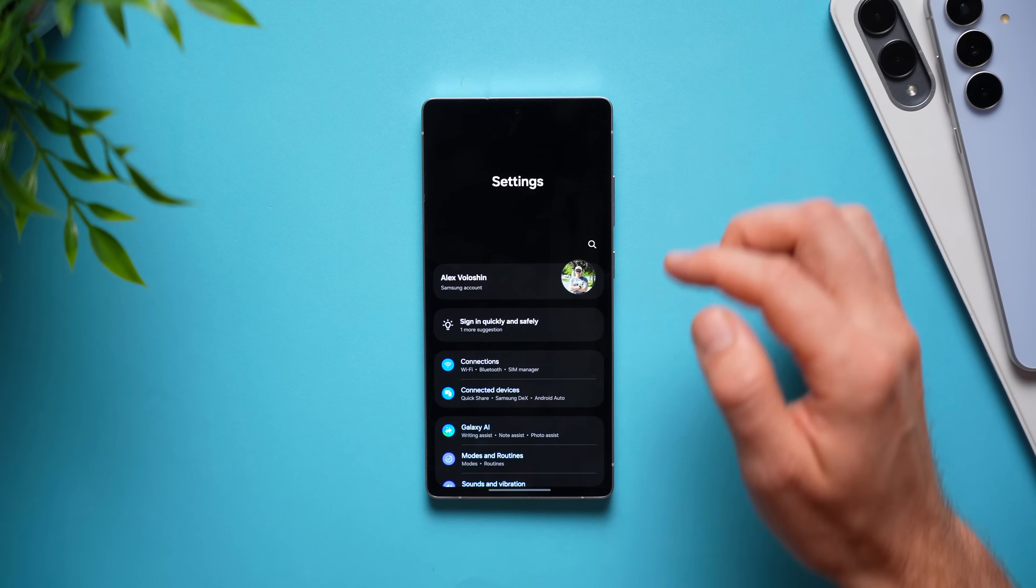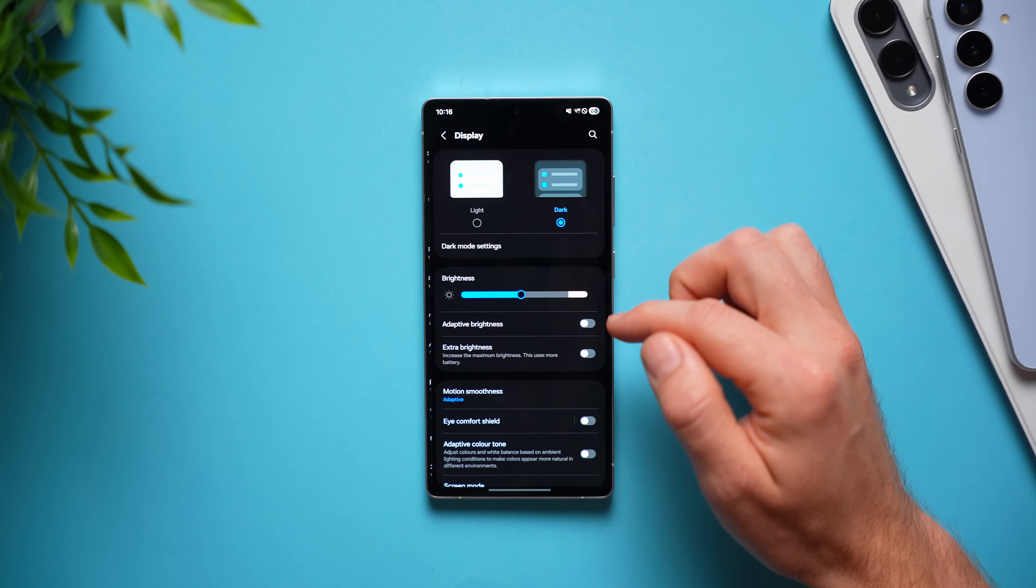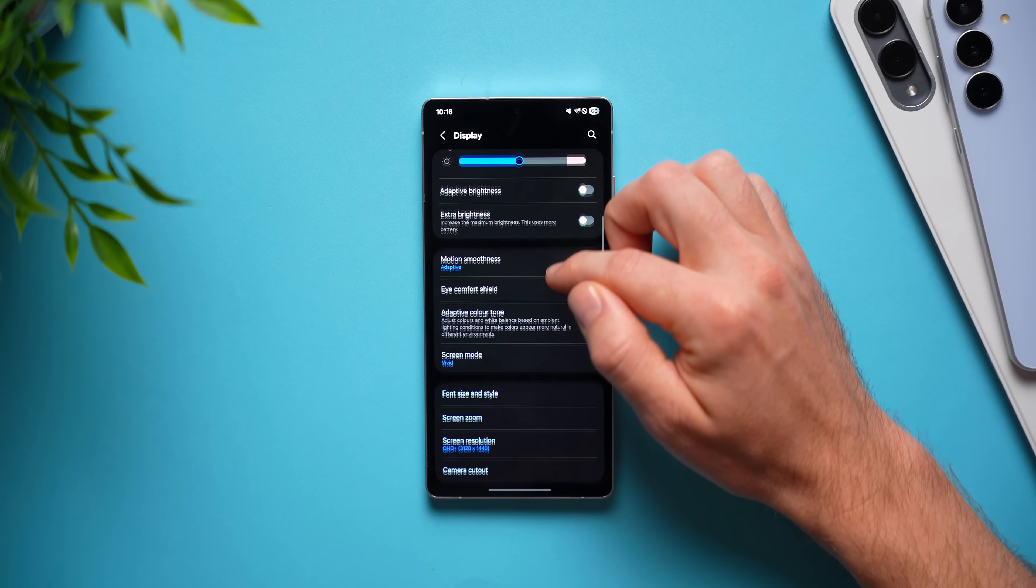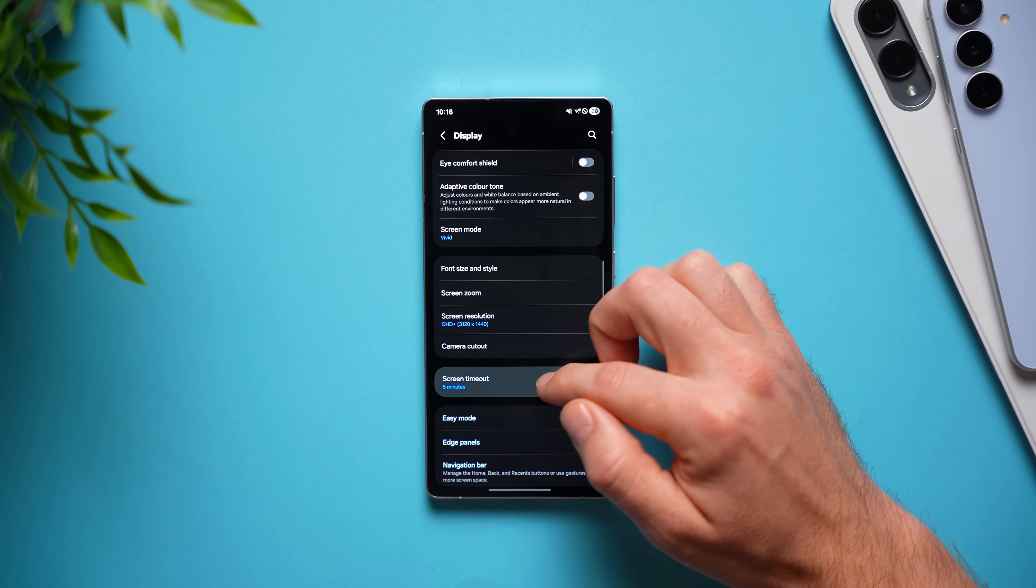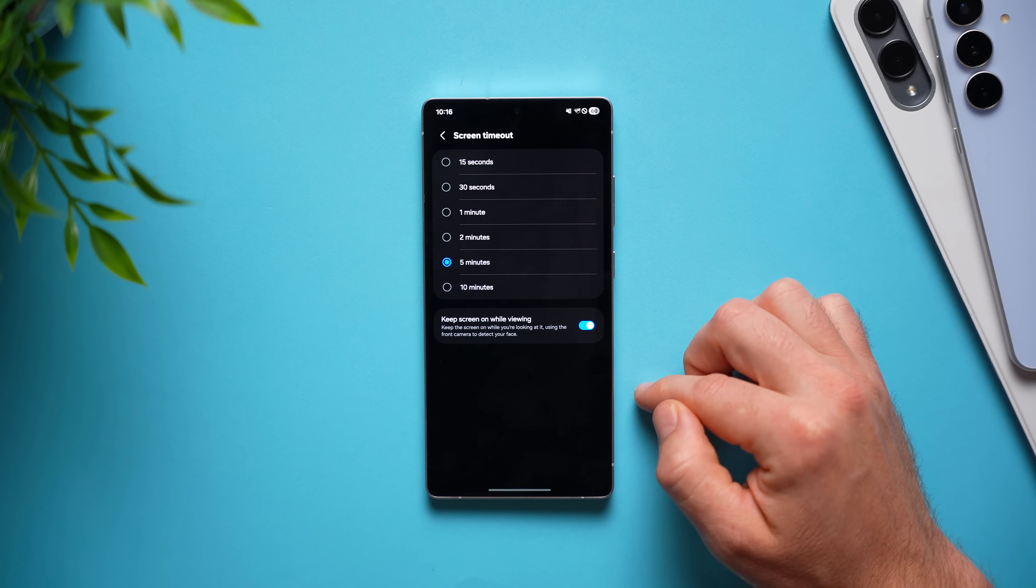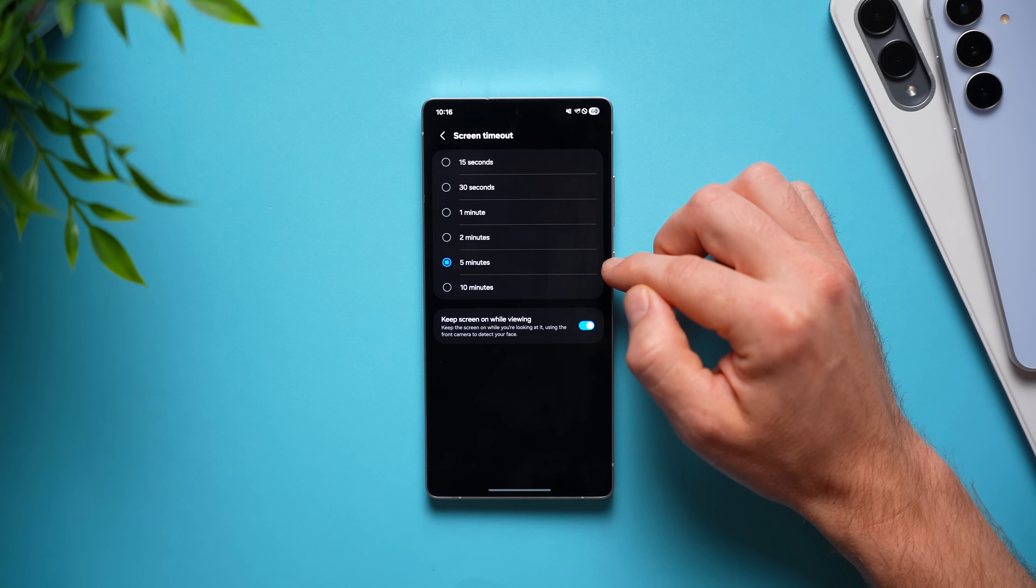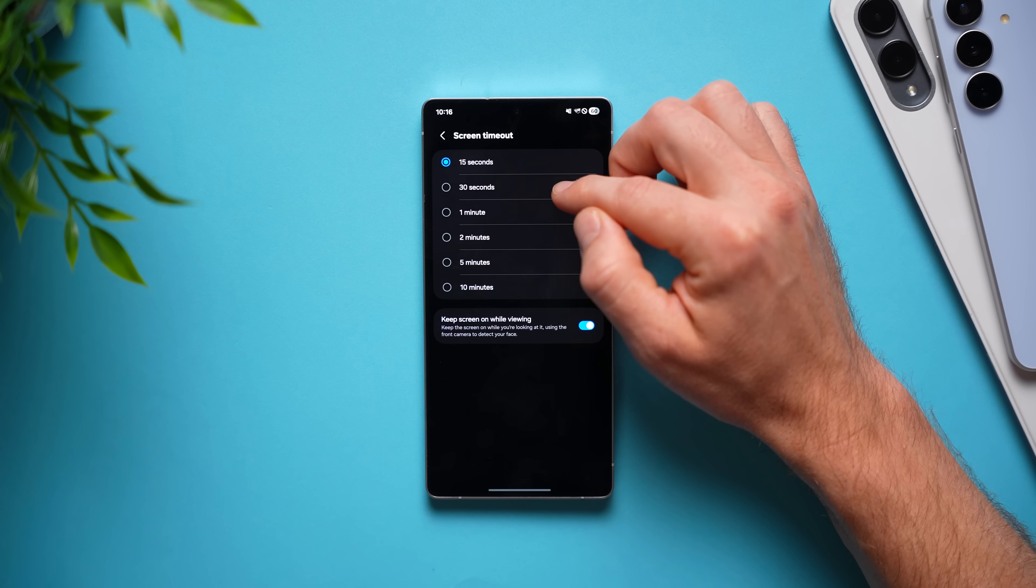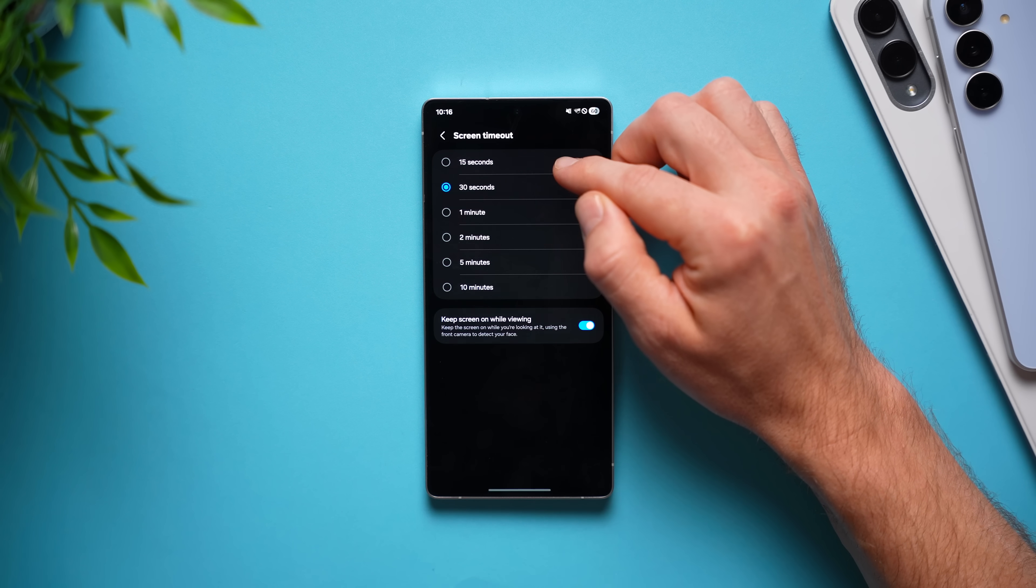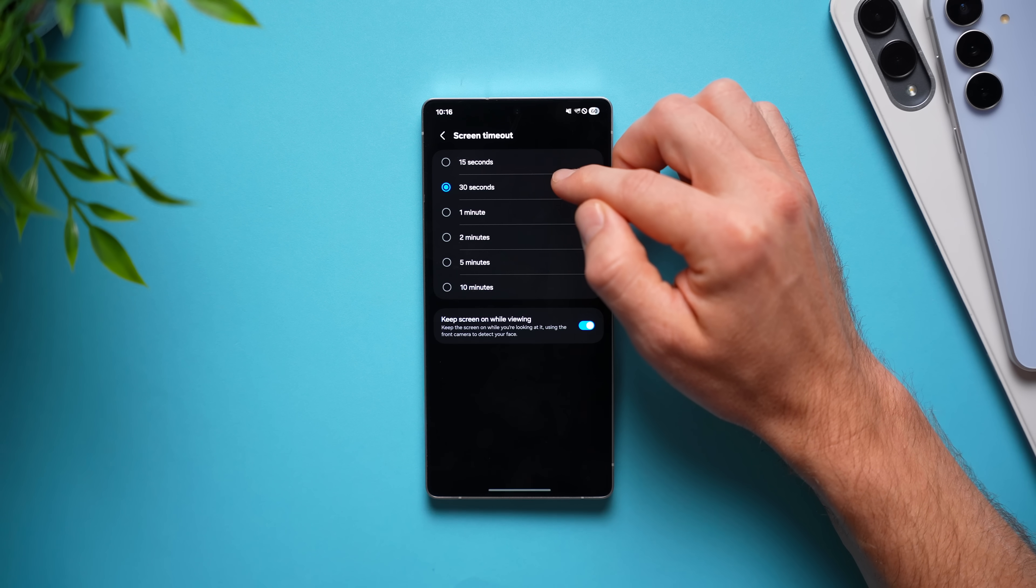And what you want to do is go into settings, select display and go down to where it says screen timeout right here. Now, mine is set to 5 minutes just because I'm shooting these videos and I don't want my phone constantly dimming on me. But you want to keep this between 15 and 30 seconds just so that you're not burning battery life all the time.